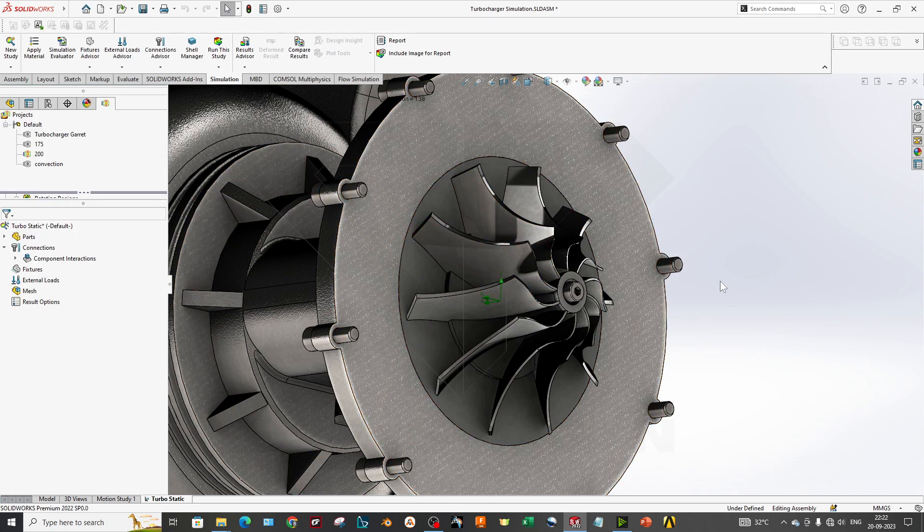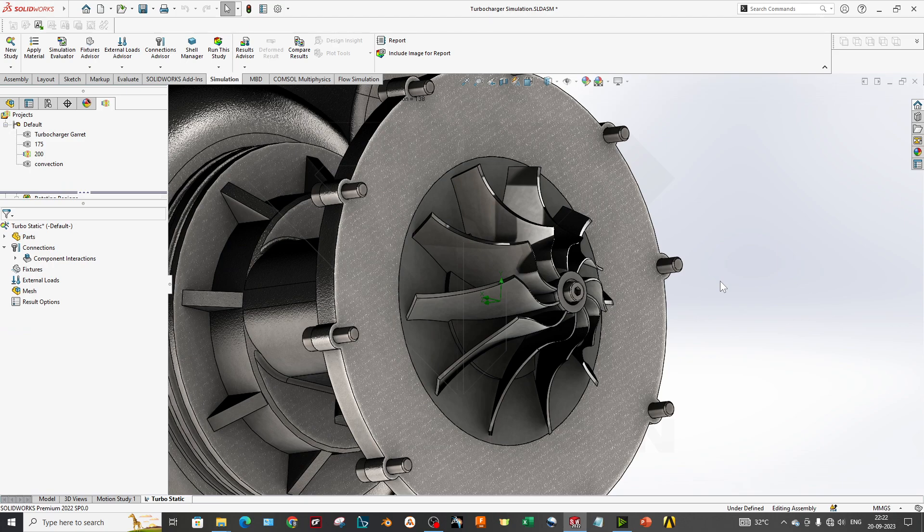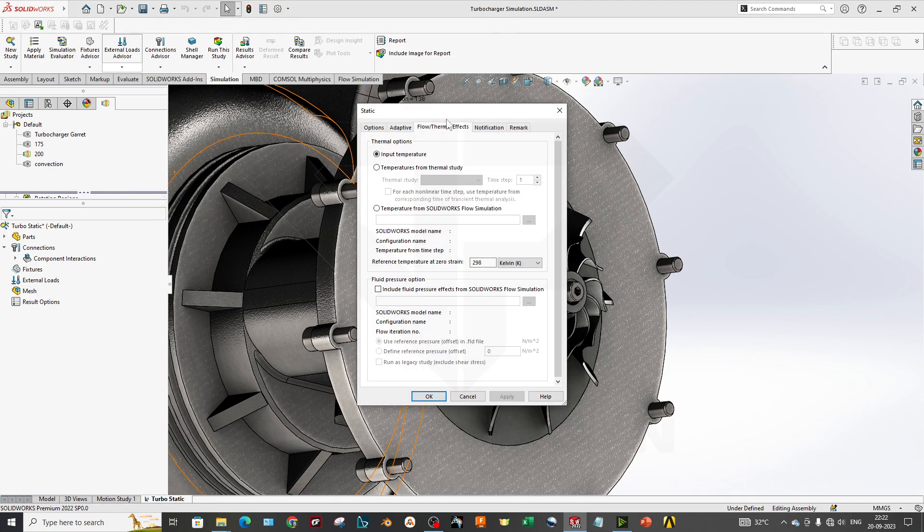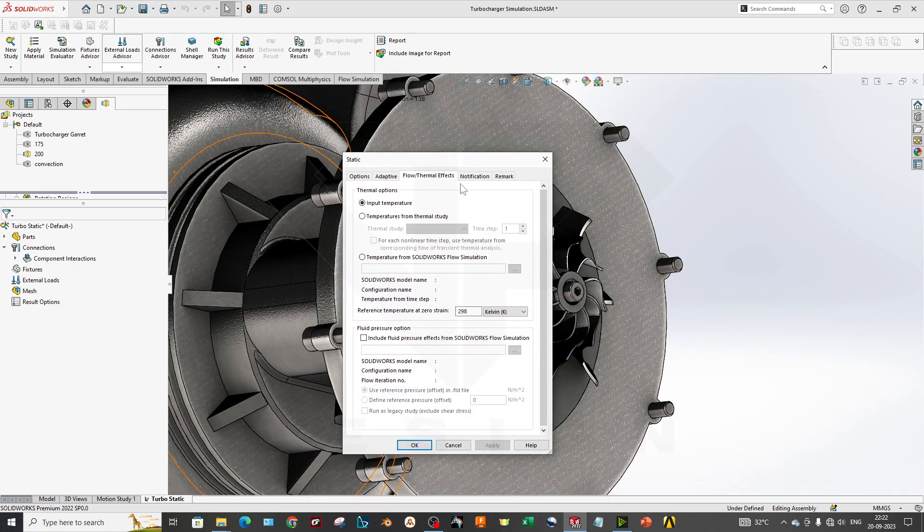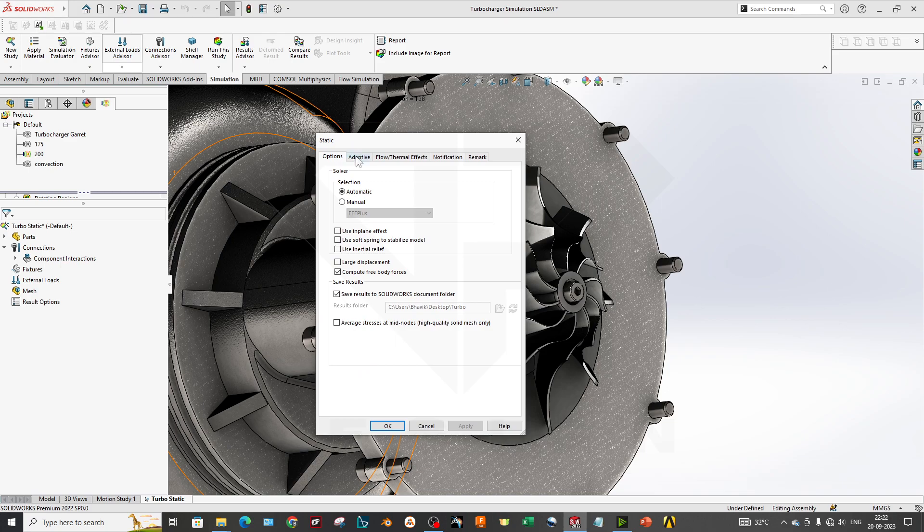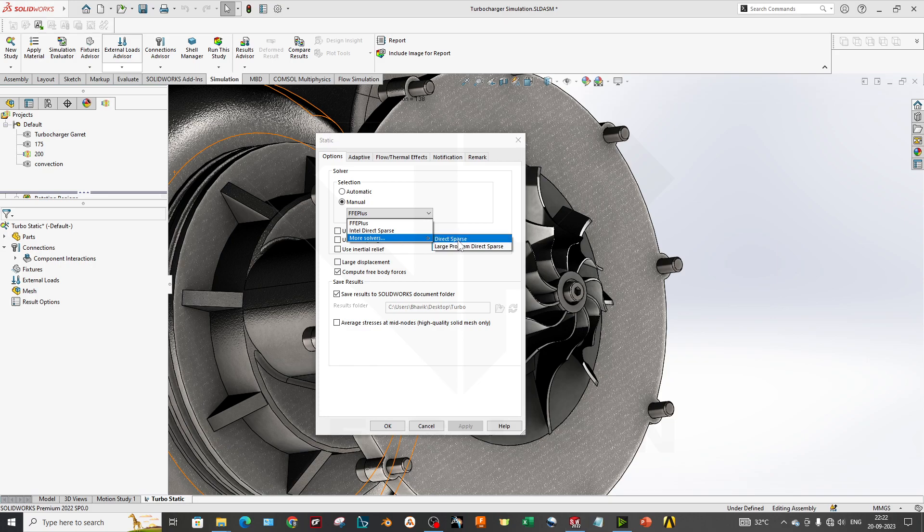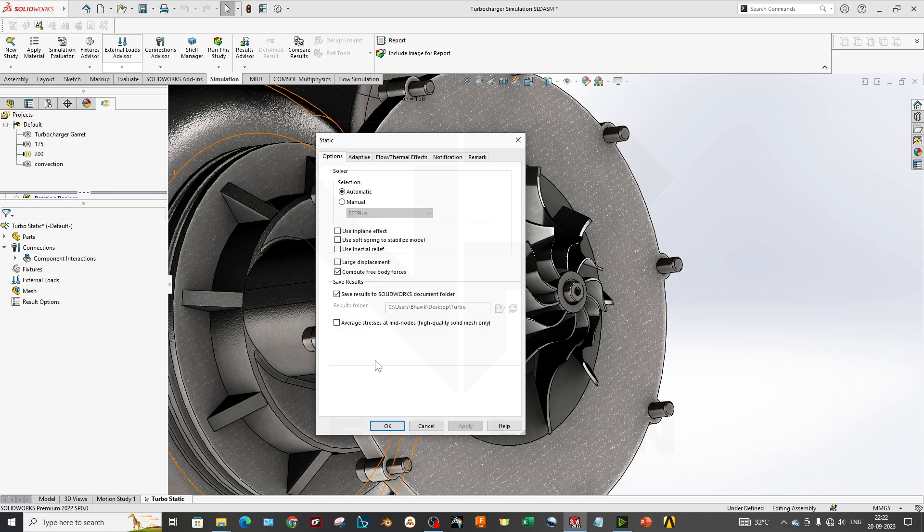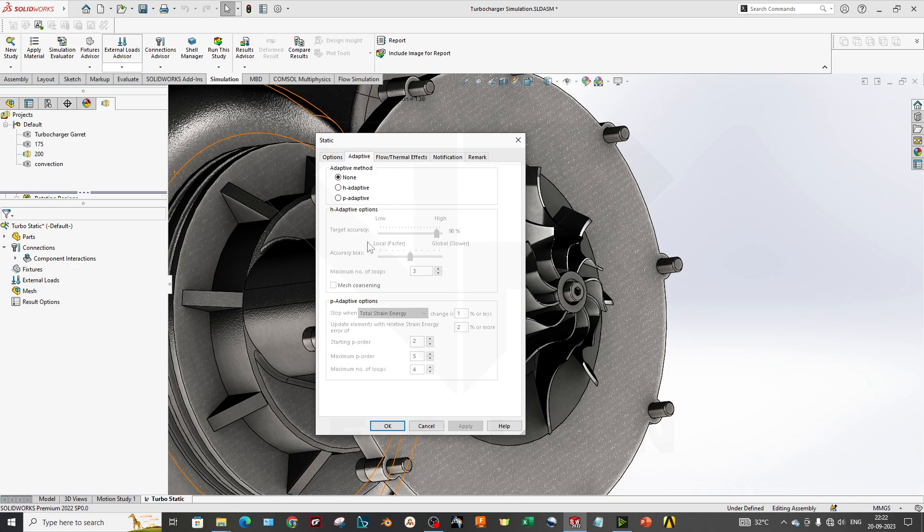That's why we prefer importing our CFD process result as an input for FEA file. As you can see, now we will go to the external load advisor in which parameter you can find the flow effects. If you go to the flow effect, there are several options there. Also, you can select your solvers for your static simulation. This is manual. There are three more solvers: direct sparse, large problems, and indirect sparse, and FFE plus. We don't select that. There are many advantages of this one. We will upload a separate video on this FEA simulation.